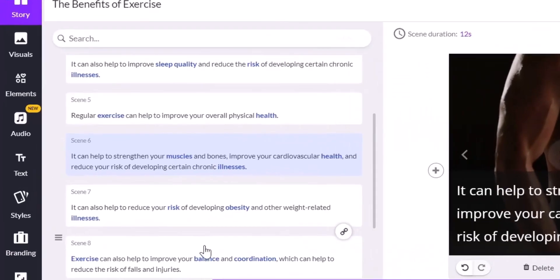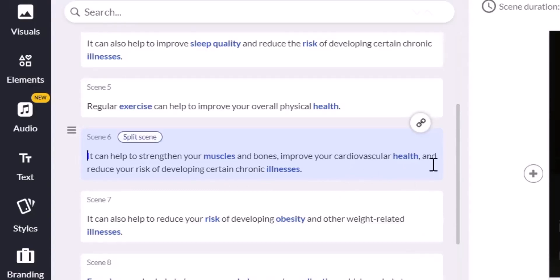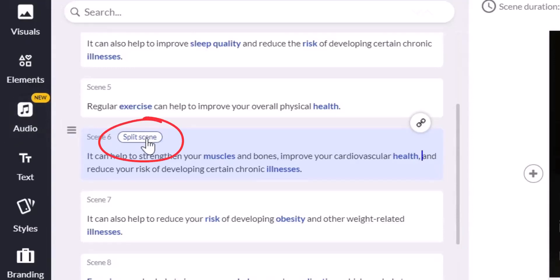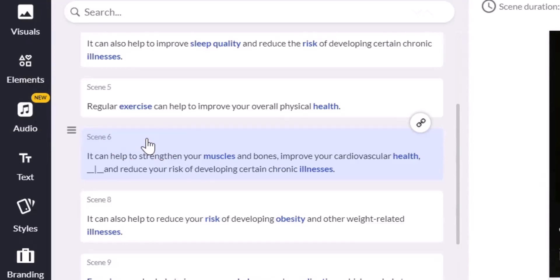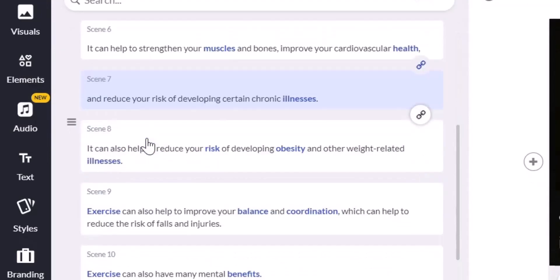To do this, click on the scene you want to modify, which is scene 6 in this case. I'm going to click on where I want to split the scene, and when I do this, the split scene feature is going to appear by this corner. Once you click the split scene feature, it automatically splits the scene into two scenes.